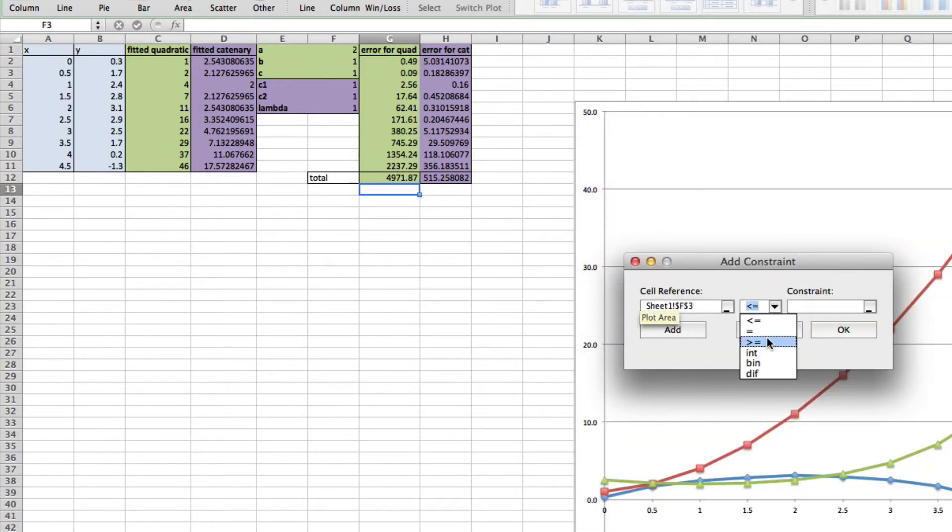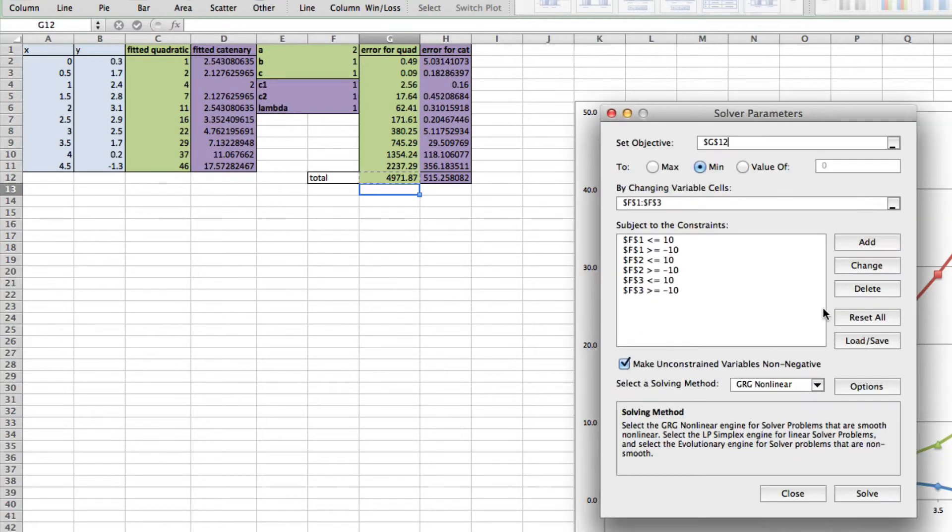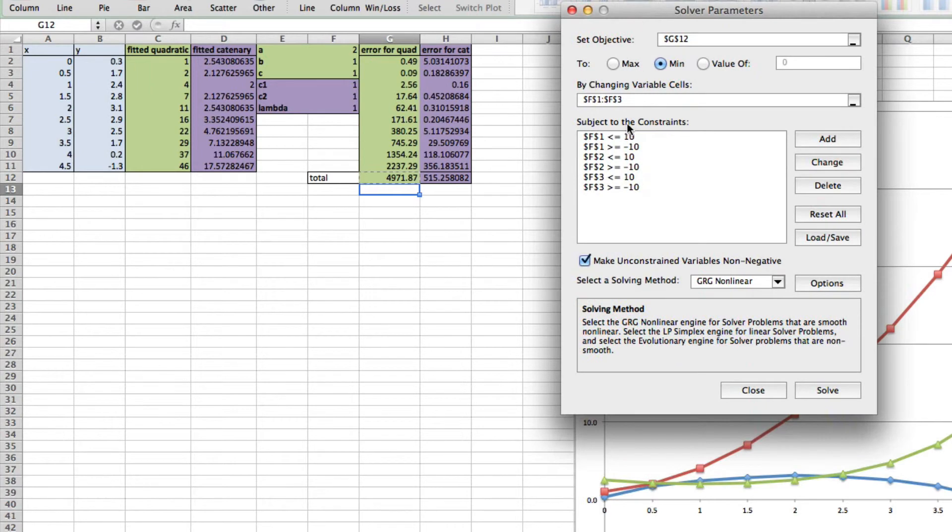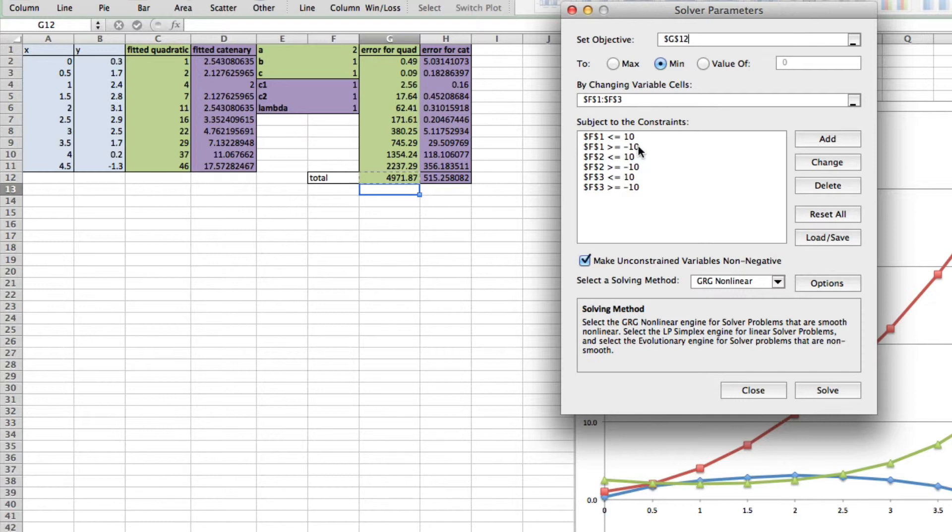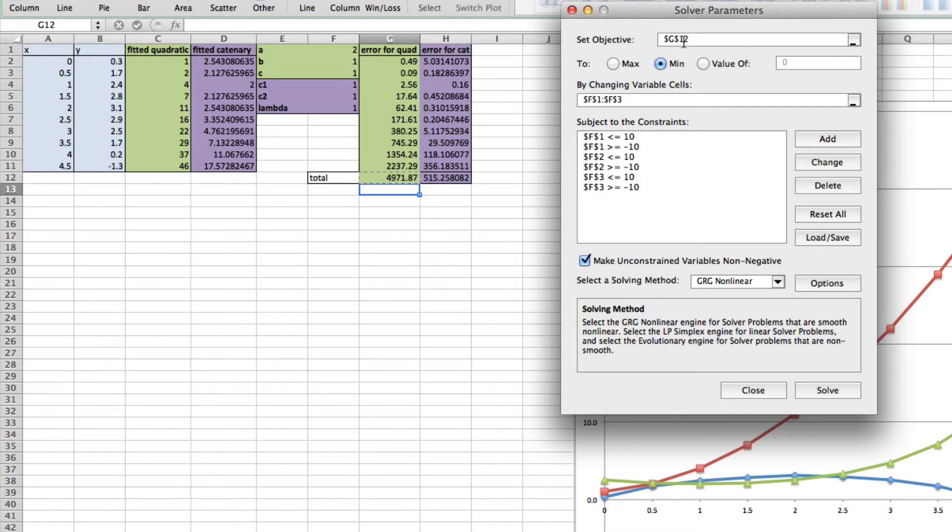So we've got a, which is this number here, that's got to be less than or equal to 10 or greater than or equal to minus 10. b has to be less than or equal to 10 or greater than or equal to minus 10, and c less than 10. So I've put constraints on all of these.